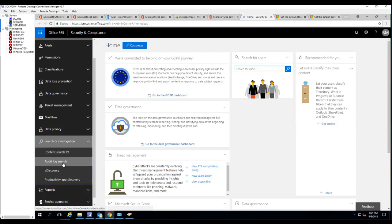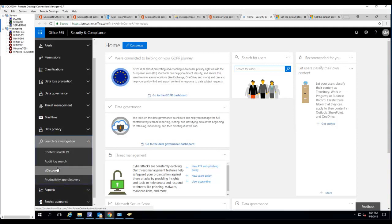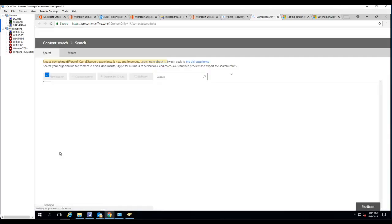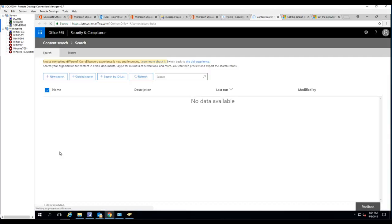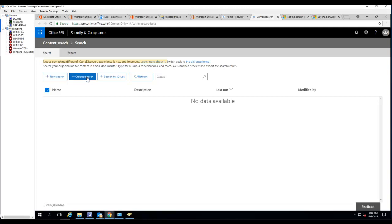Under Search and Investigation there's content search, audit log search, e-discovery, productivity app search. In this video I'm going to show the content search only. Just click on that. You can start creating a new search or you can use the guided search.